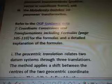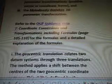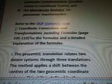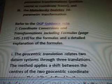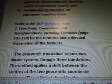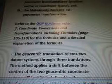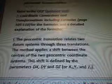Refer to the OGP guidance notes 7, coordinate conversions and transformations including formulas, pages 105 to 110 for the formulas and a detailed explanation. I didn't go there, but you'd have to go to their blog and click on that link if you want to see more about that.